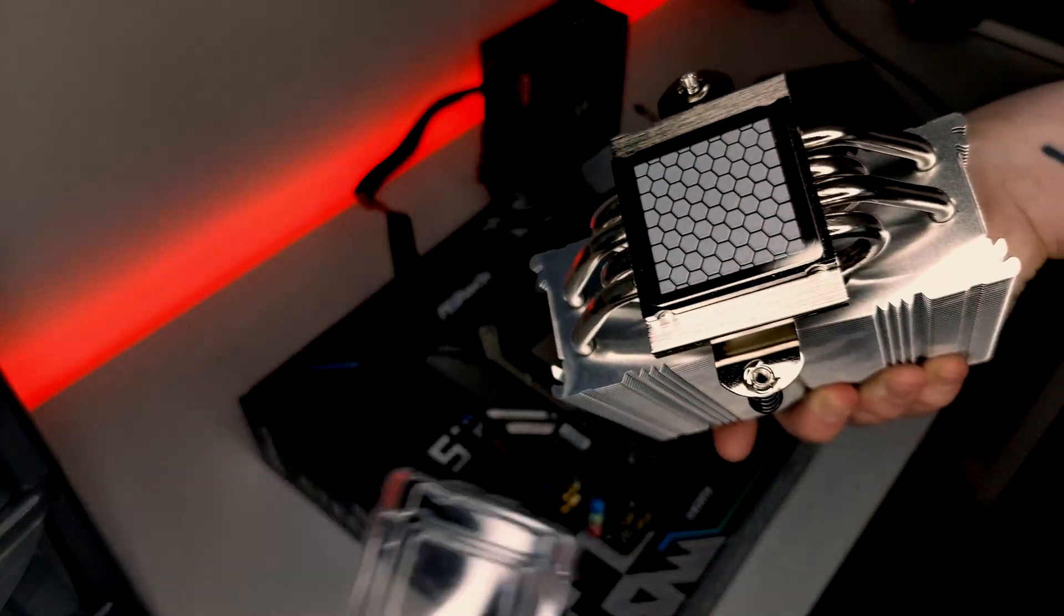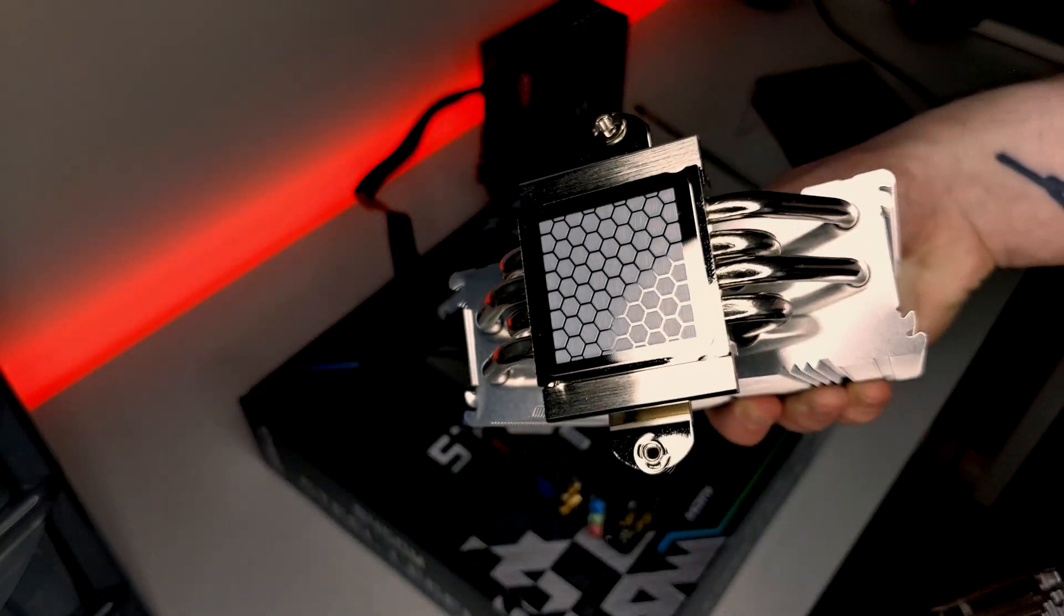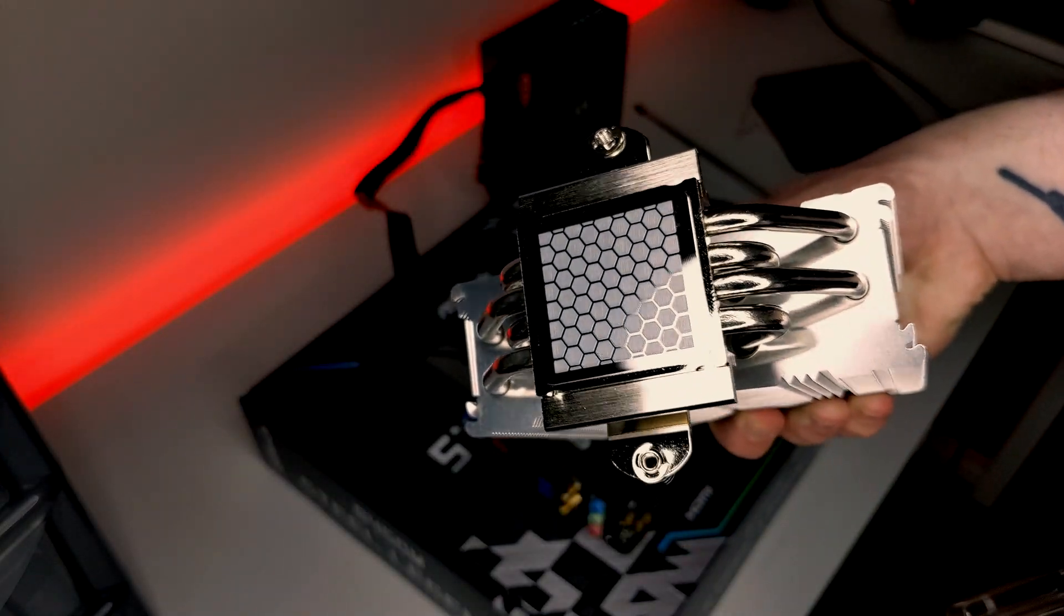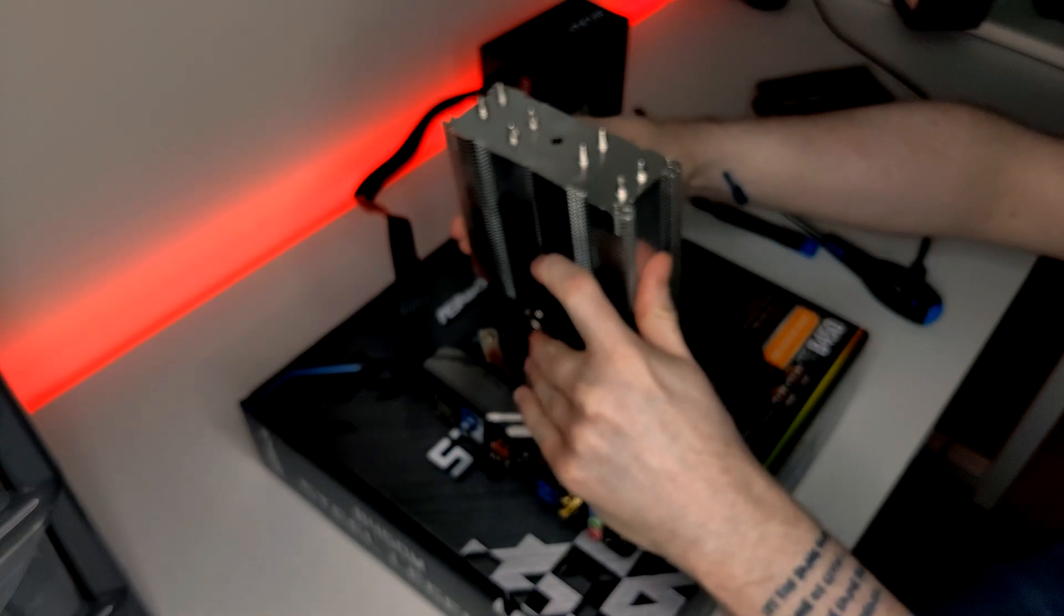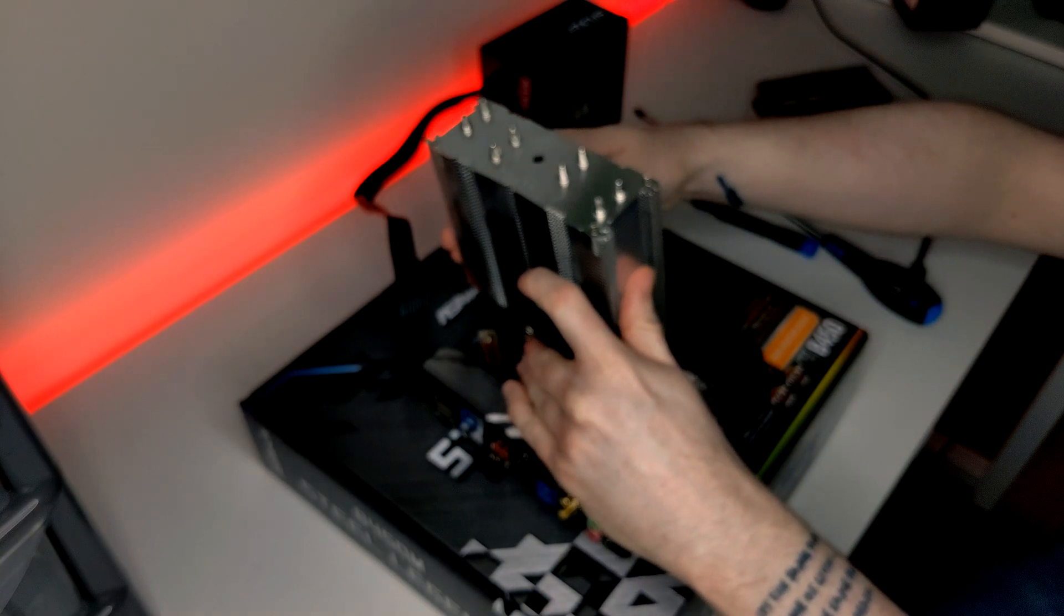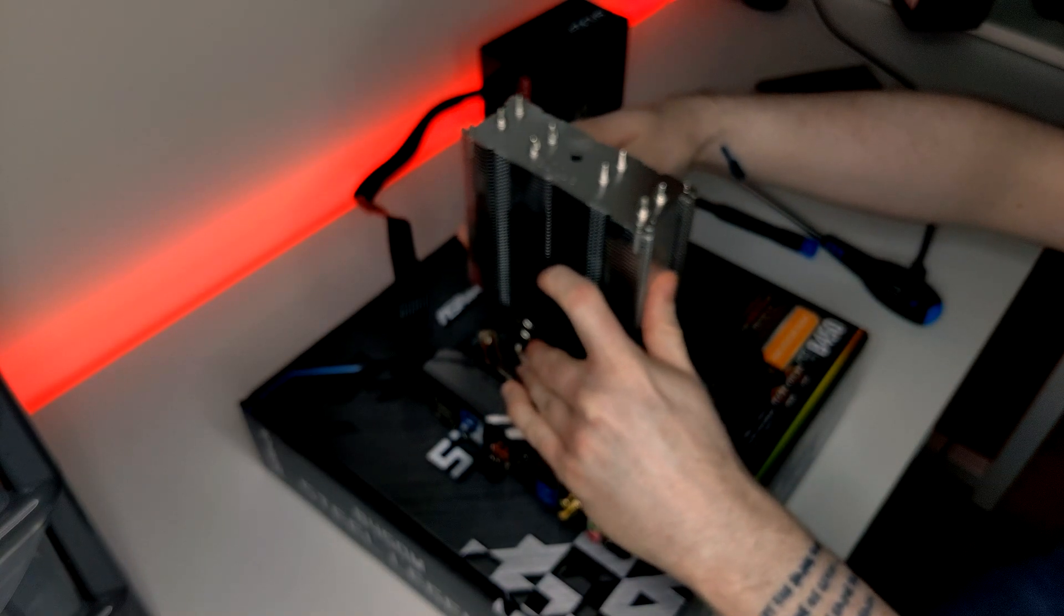Now, take your NH-U12S Redux and ensure to remove the protective cover which already has thermal paste pre-applied. Gently lower the cooler over the CPU and line up the threads with the mounting brackets.